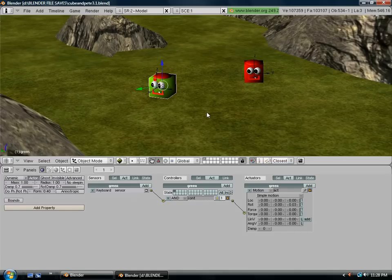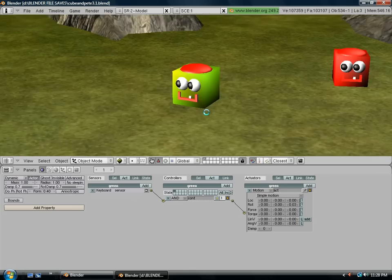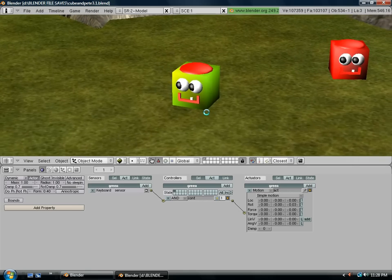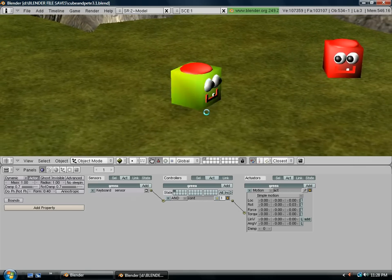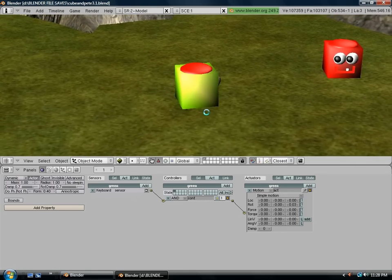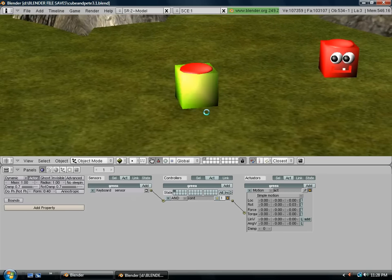So now when we hit our P button for play, and we hit the L key, our character turns to the left.